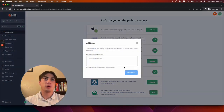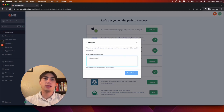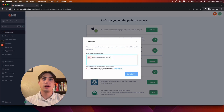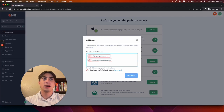Click the add button, enter the email address of the individual you'd like to add, and hit enter. You can add multiple email addresses if you would like to.